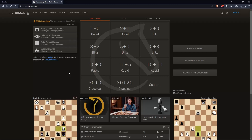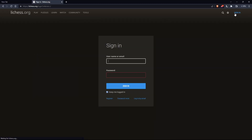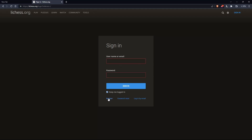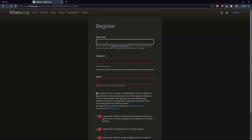The first thing you would like to do is go to the top right corner and click on Sign In, so you can sign in to your account if you have one. If you don't have an account, make sure to click on Register so you can create an account.